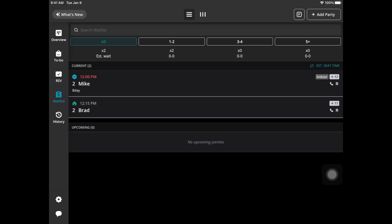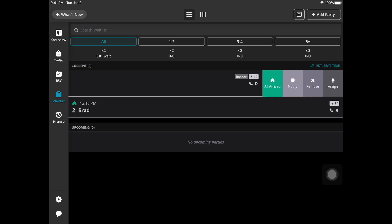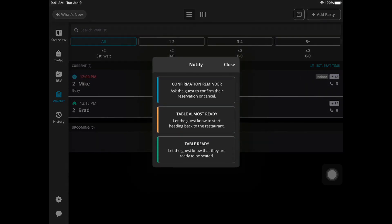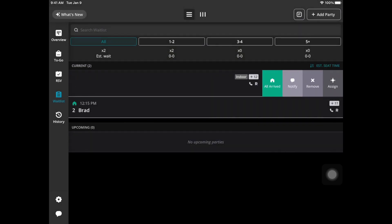There's also a swiping feature. If you go to the party cell and swipe to the left you can mark them as all arrived. If you hit the notify button those options will appear. You can remove the party or assign and seat.